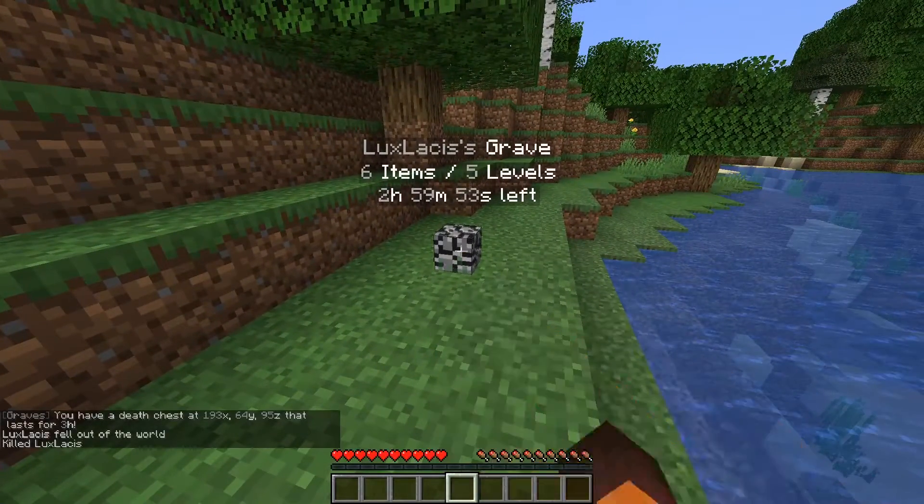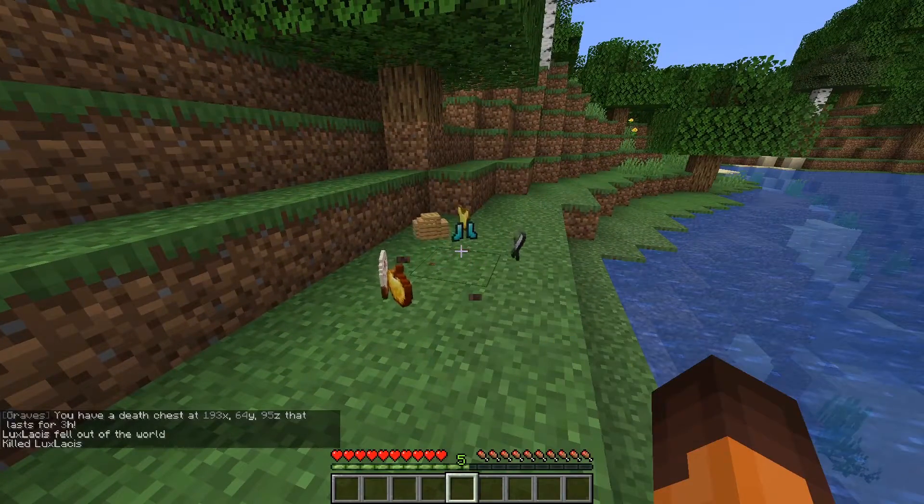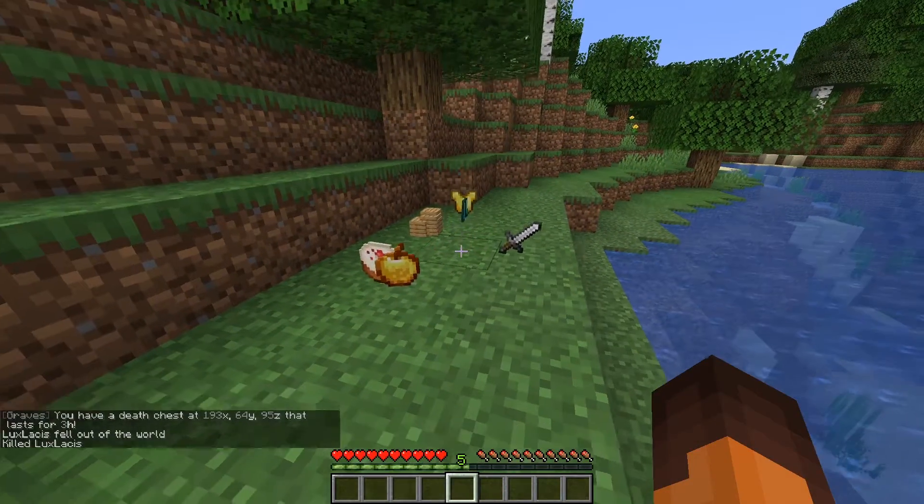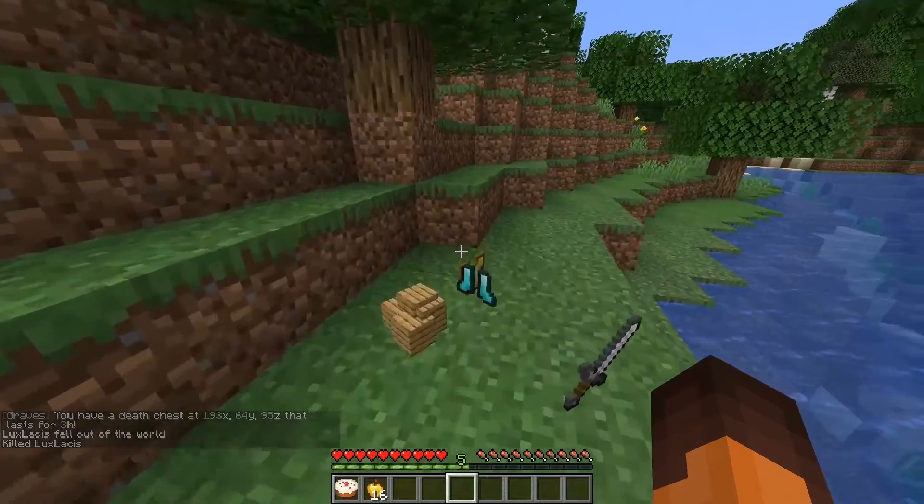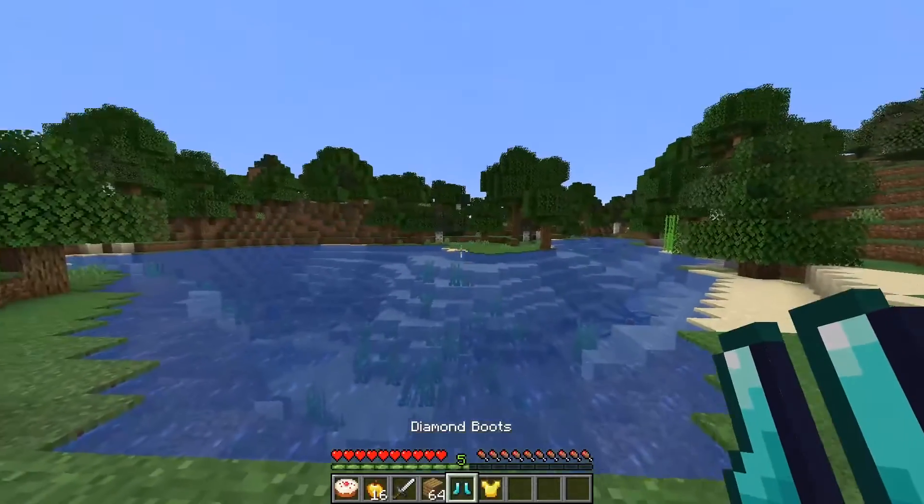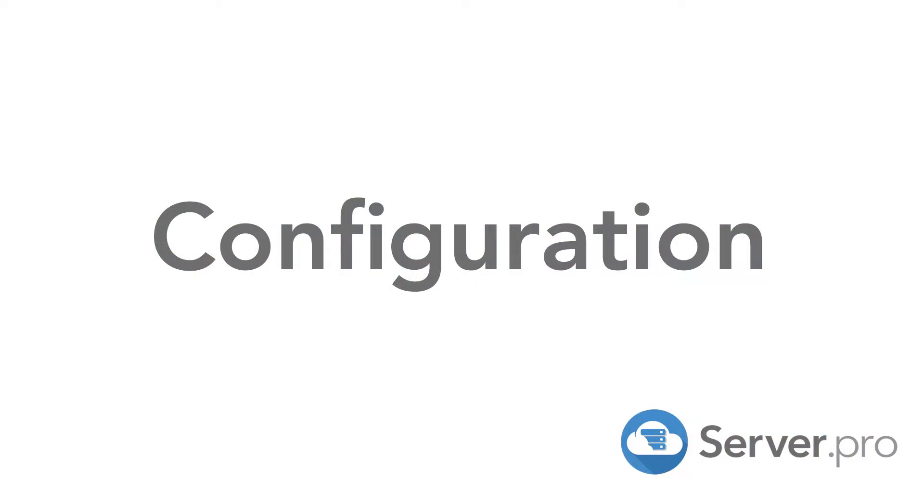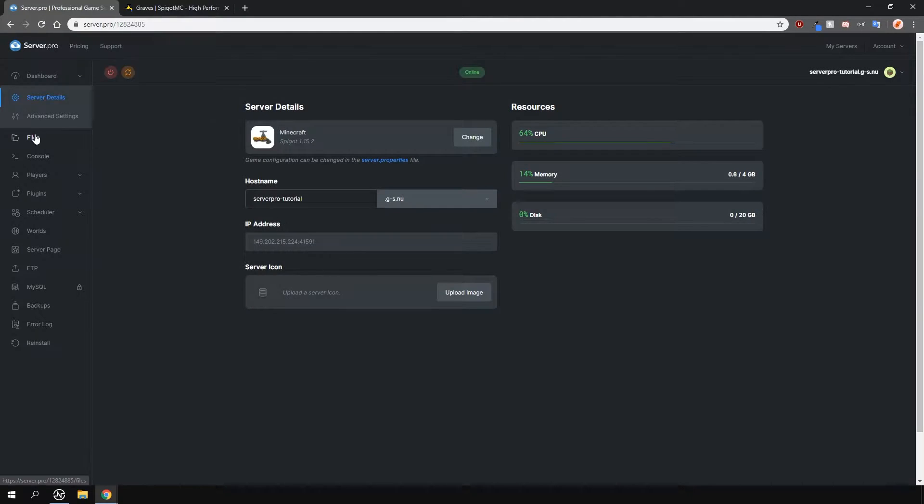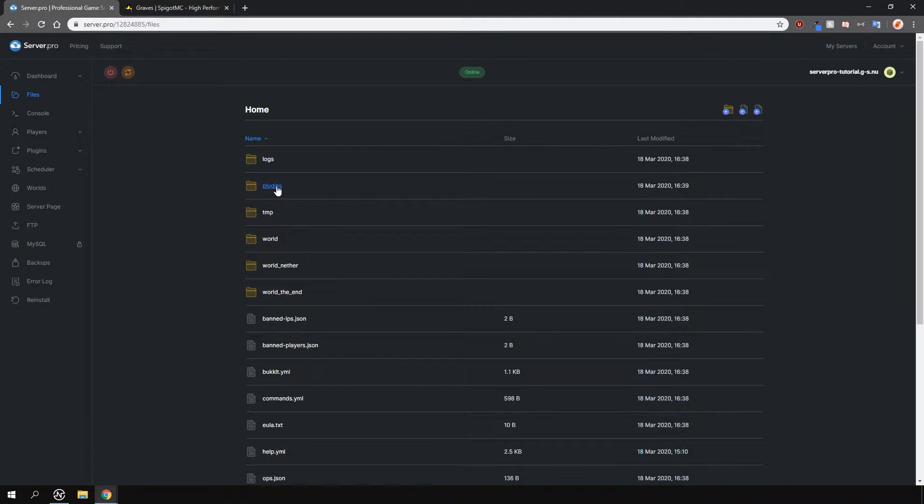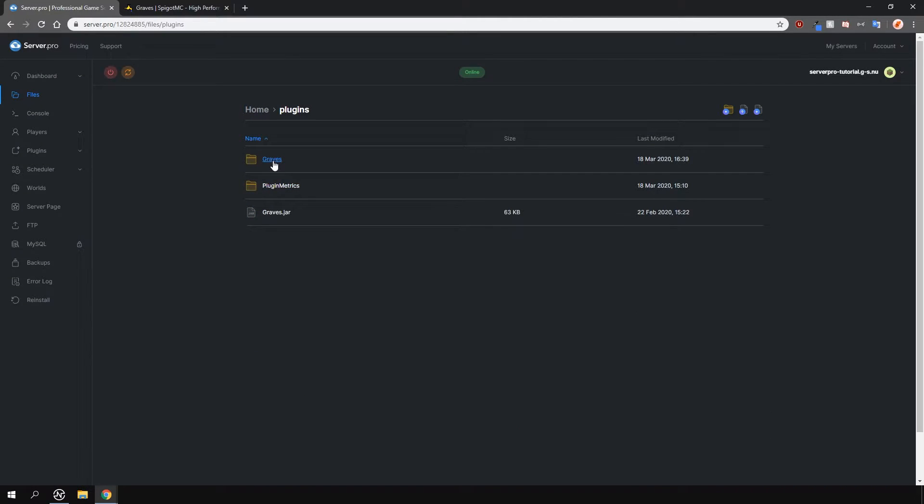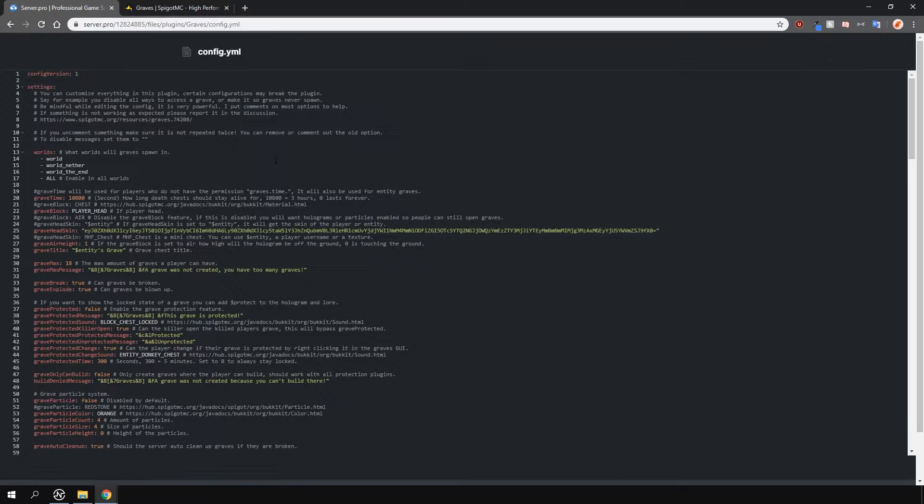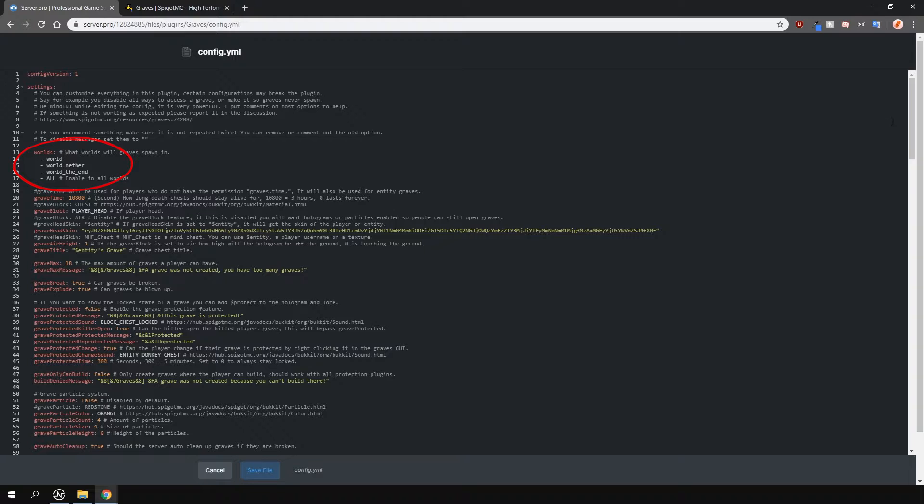Please know that all the commands and permissions are found on the plugin page. Now, let's go take a look at the config. Locate the config file in your plugins folder right here. Near the top, you are able to choose which world the graves are allowed to spawn in.